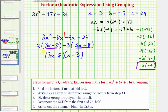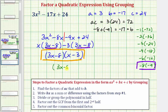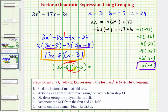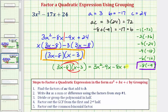To check this, we find the product of the quantity 3x minus eight times the quantity x minus three. Distributing 3x gives 3x squared minus nine x, and distributing negative eight gives negative eight x plus 24. Combining like terms, negative nine x minus eight x is negative 17x, so this simplifies to 3x squared minus 17x plus 24, which is the same as the given expression and verifies we factored it correctly.